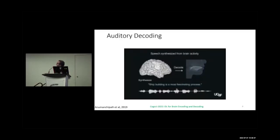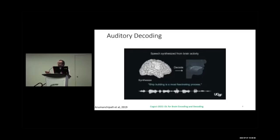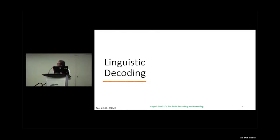Similarly for auditory decoding: subjects listened to music, fMRI was recorded, and the same fMRI activity was given as input to the model to try to reconstruct the music back. If you download these slides and open them on your system, you can see all the YouTube links for these works.